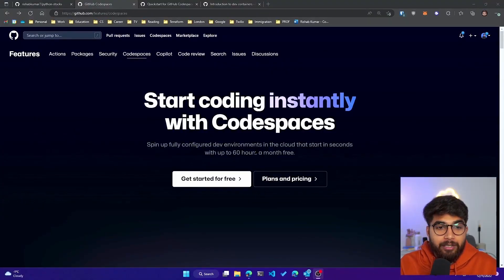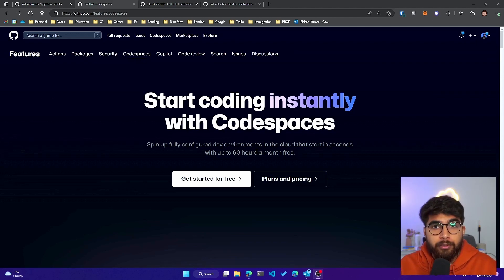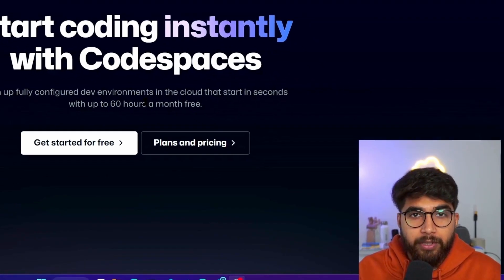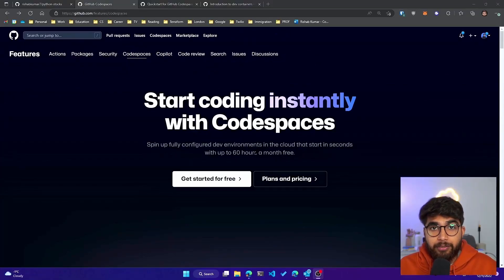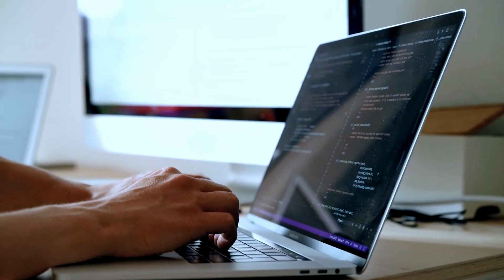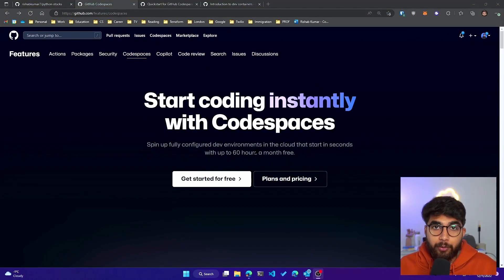GitHub Codespaces basically creates a dev container for you in the cloud that you can utilize as your dev environment. Think about how easy it will be onboarding to a new team — the packages that are needed can all be in a configuration file in your GitHub repository, and you can launch this container directly from your GitHub repository URL. You can also still use VS Code locally on your machine and connect it to the remote container.